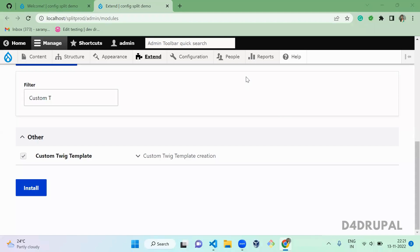Hi everyone, welcome to G4 Triple Channel. Today we are going to see how to create a custom Twig template in your custom module. I already created one custom module and that module name is Custom Twig Template — I only have the info file in that.